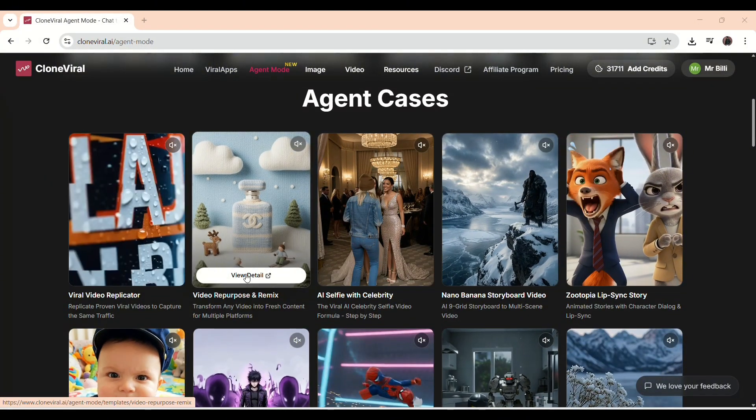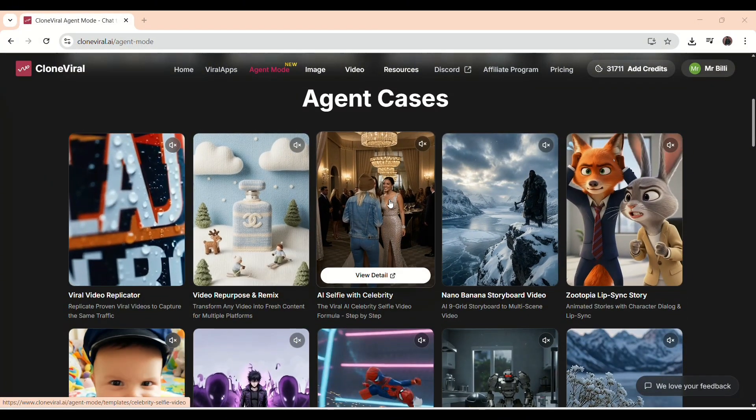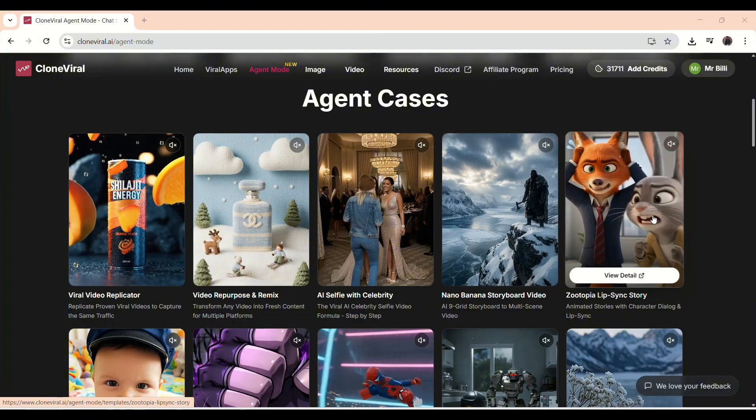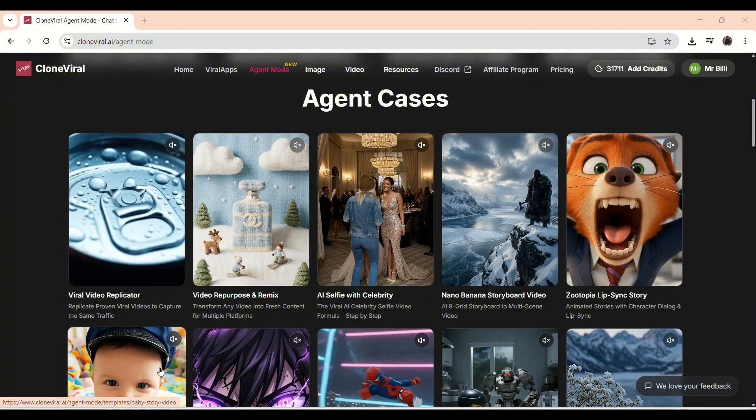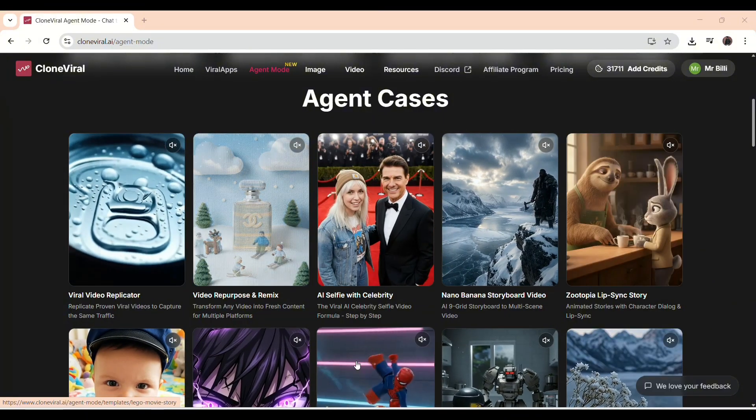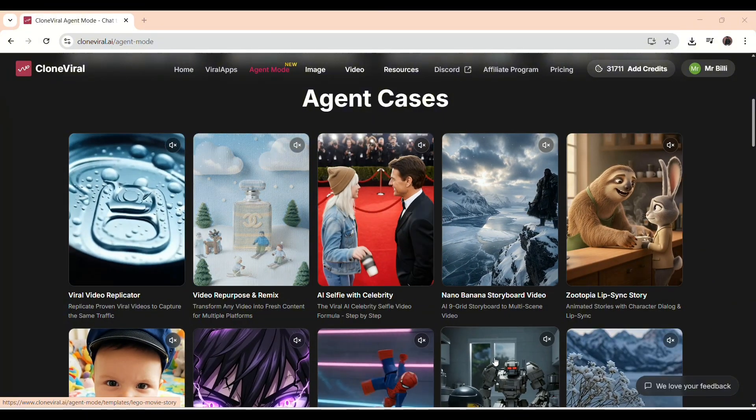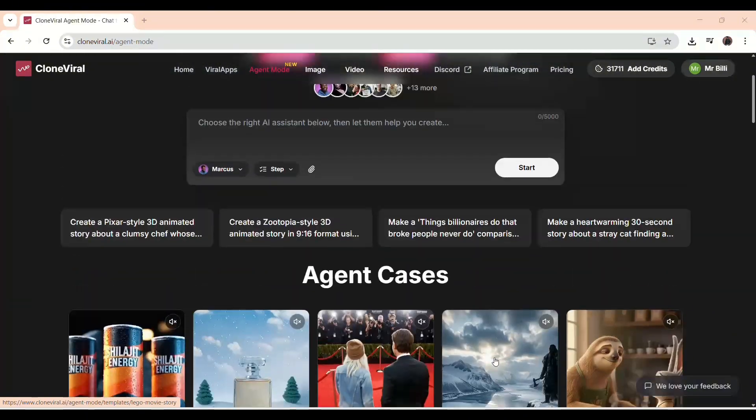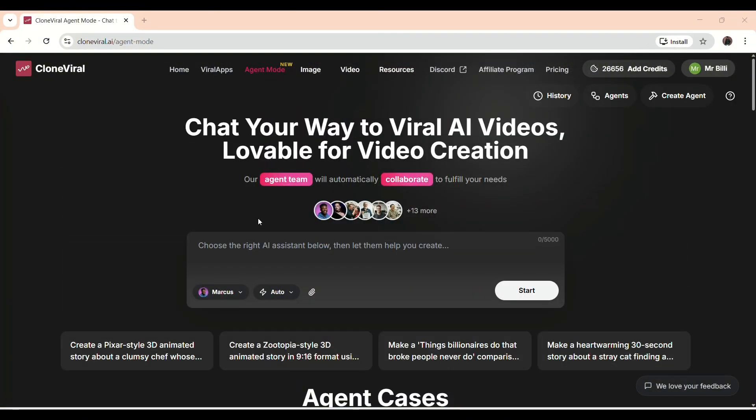Right next to it is Agent Cases. Here, you can see ready-made examples of what the agent can do, like viral videos, social media content, or visual campaigns.